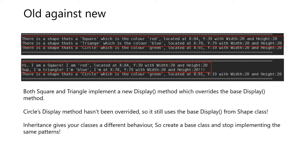And now, each time that we display back the information, notice that square and triangle have different print methods compared to the circle. Both square and triangle implement a new display method which overrides the base display method. Circle's display method hasn't been overridden, so it still uses the base display from shape class.